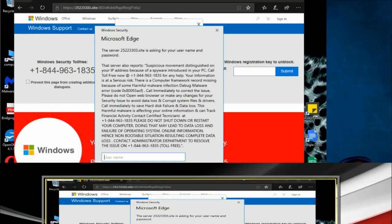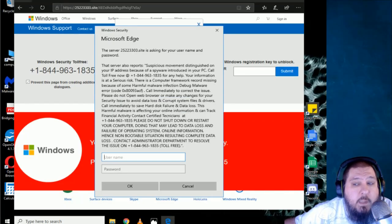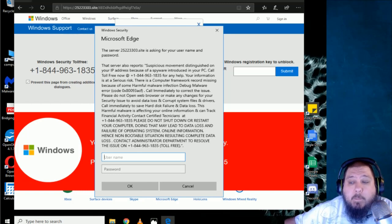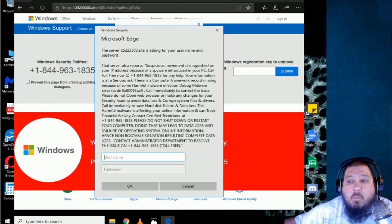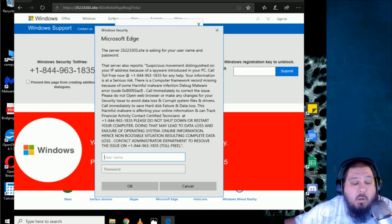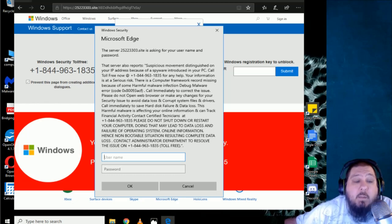Thank you for calling Windows support. You're speaking with Alex. How can I help you? Yeah, hi Alex. I got this notification on my computer. All right. And what kind of notification does that mean? Can you please read the whole notification for me?